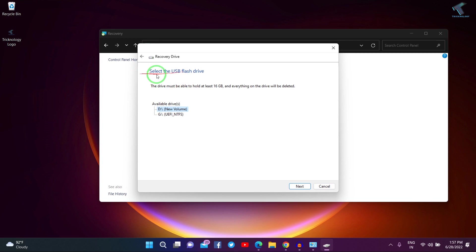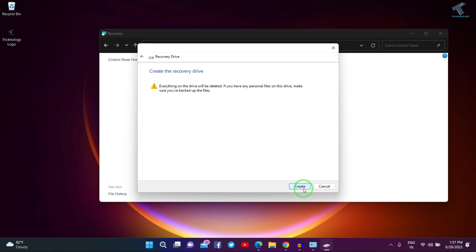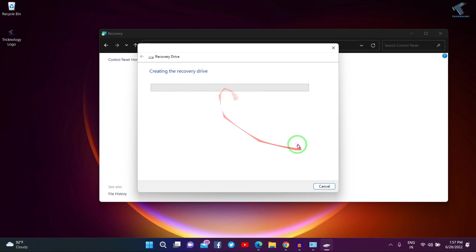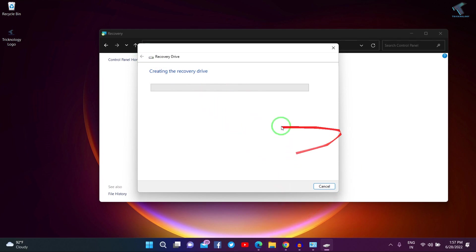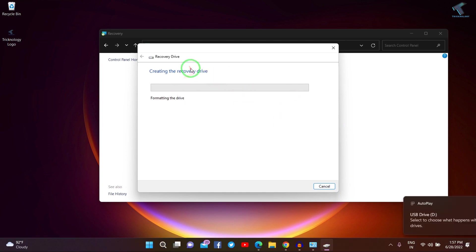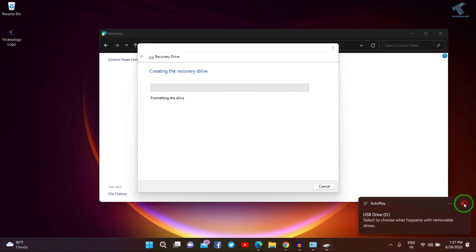As you can see, it is showing the USB drive. Select your USB flash drive—in my case it is the D drive. Click Next, then click Create. Make sure you understand that this will delete all your data on the pen drive or hard drive where you are creating the recovery drive.